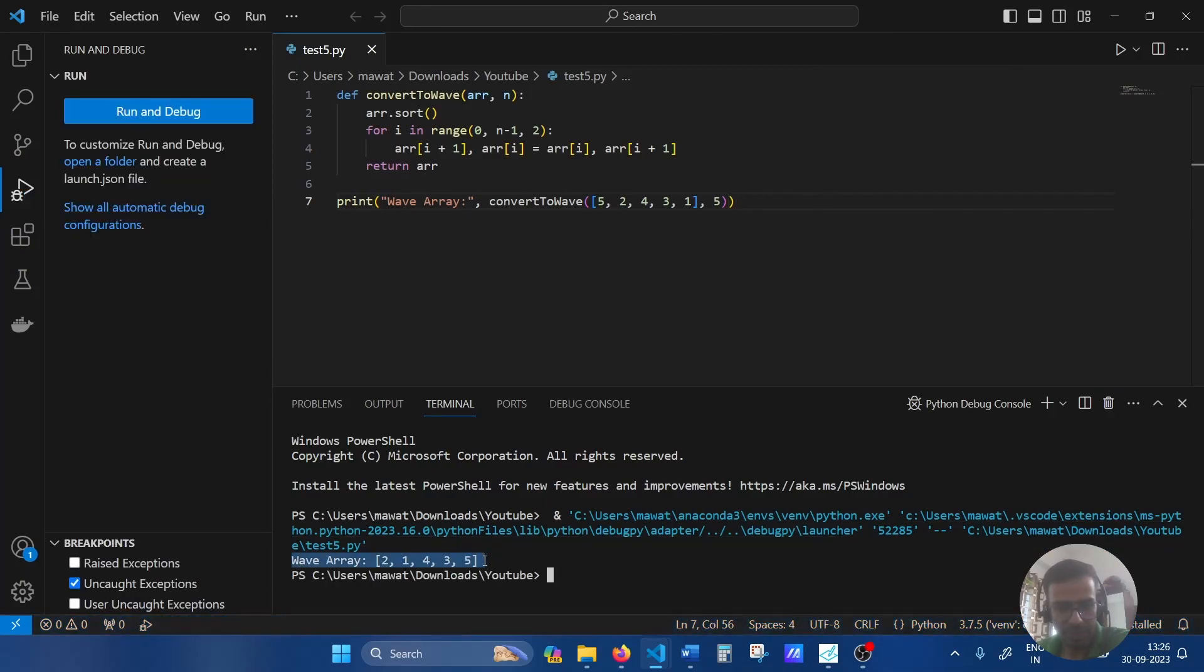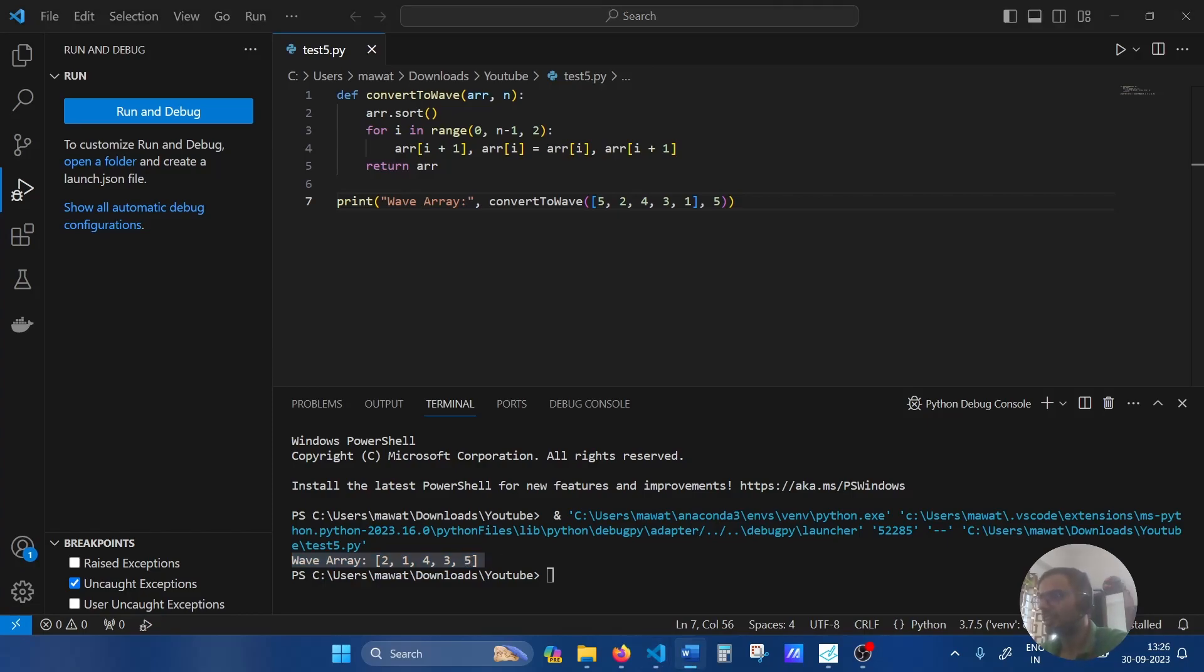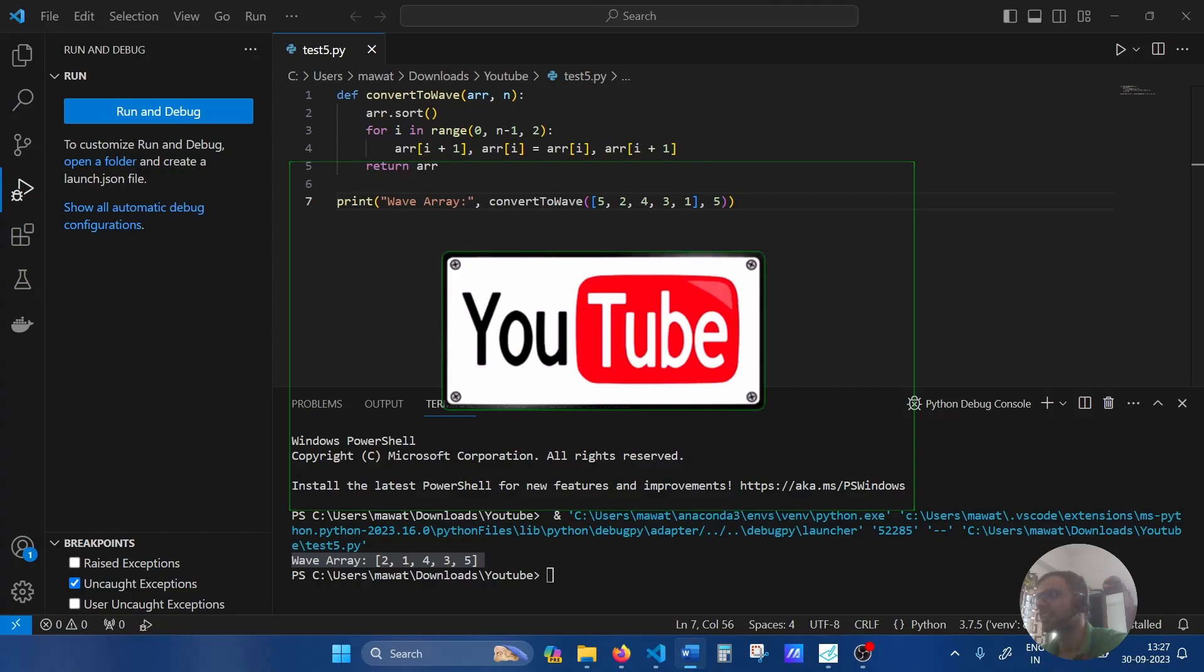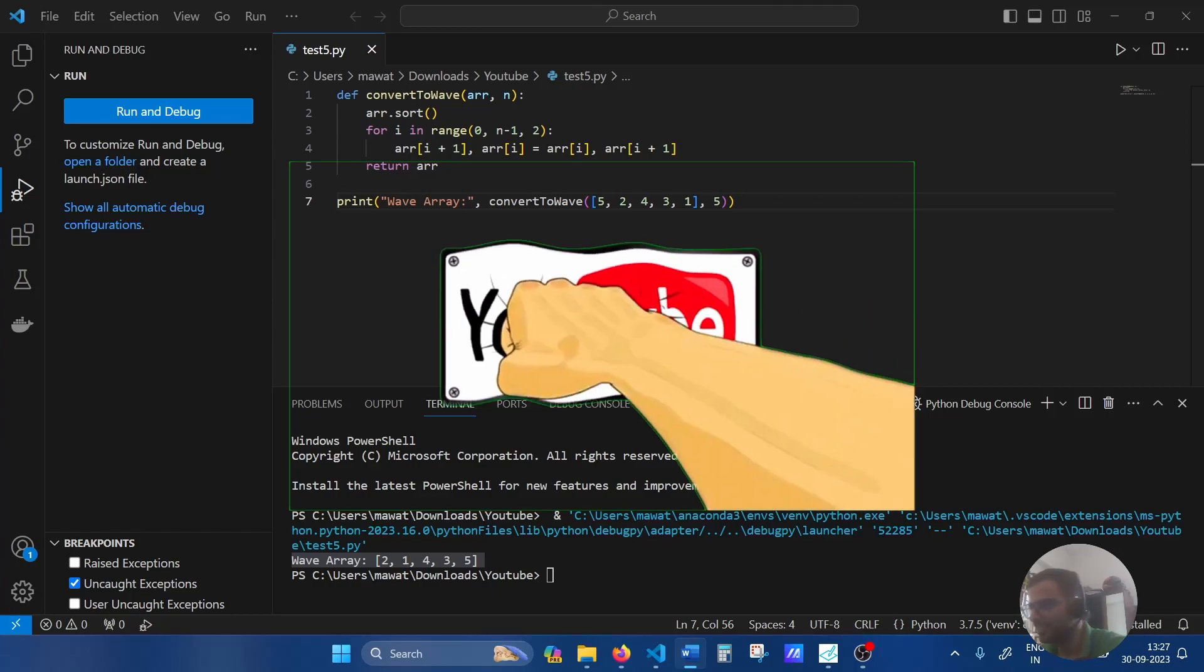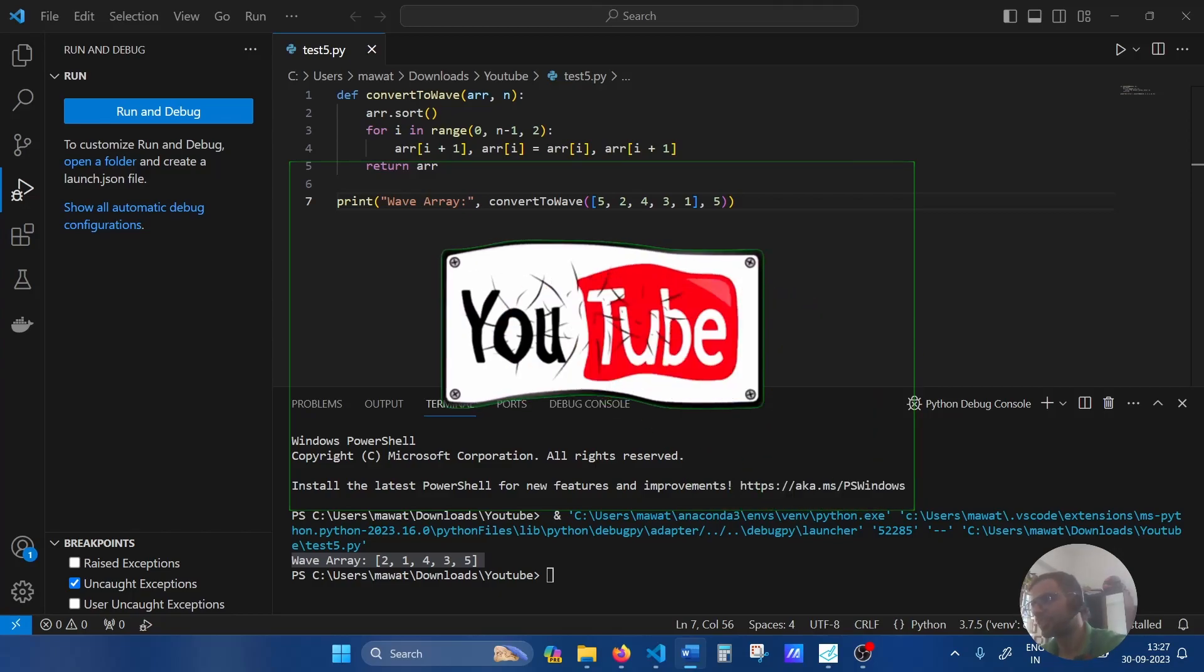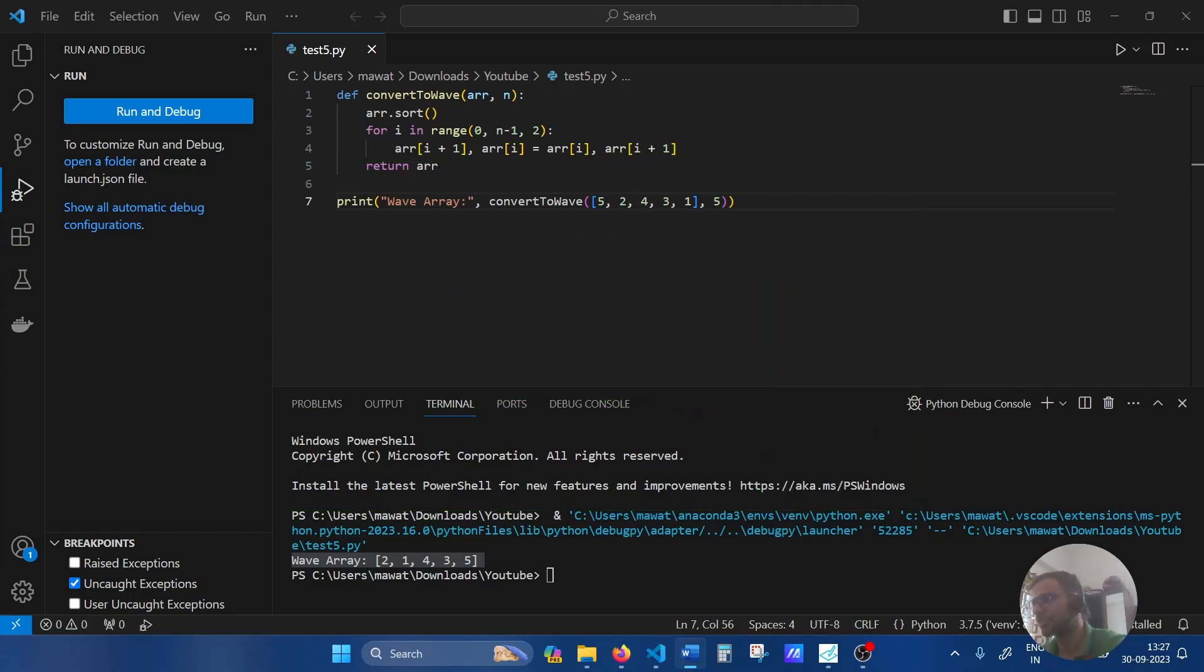Here's our wave array: 2, 1, 4, 3, 5. That's a wrap for today's video. We have successfully created a Python function to find the wave array. I hope you found this video helpful and informative. If you did, show us some love by smashing that thumbs up button, share it with your fellow coding enthusiasts, and don't forget to subscribe for more exciting Python coding adventures. Until next time, happy coding everyone.